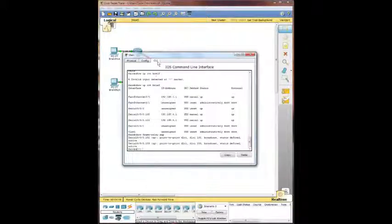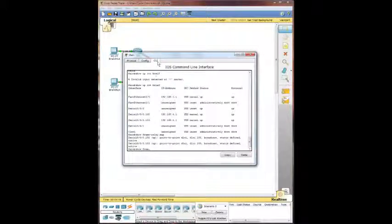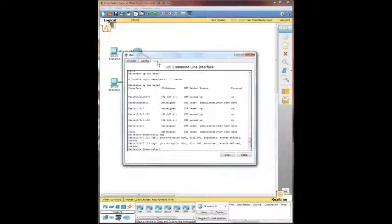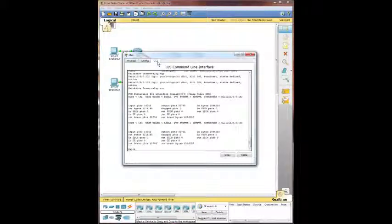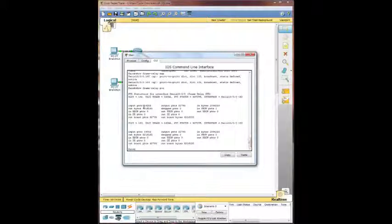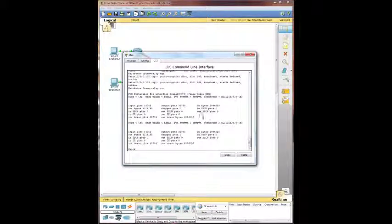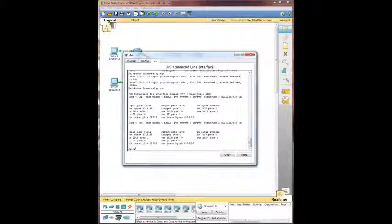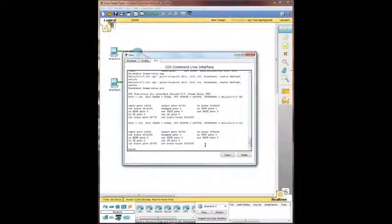So do another show frame relay PVC. And it's showing you the statistics here. 14,000 packets inbound, 32,000 outbound, pretty much the same exact stats on both, actually the exact same, no differences.